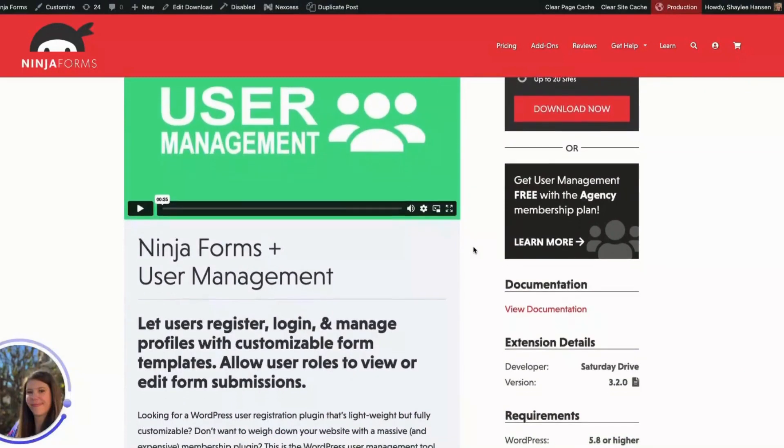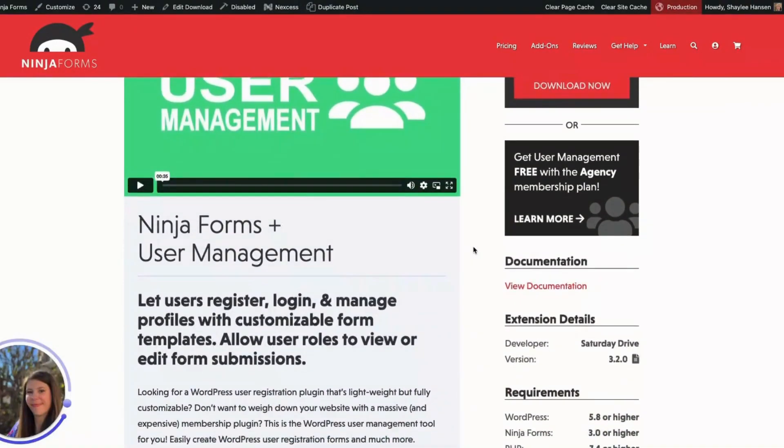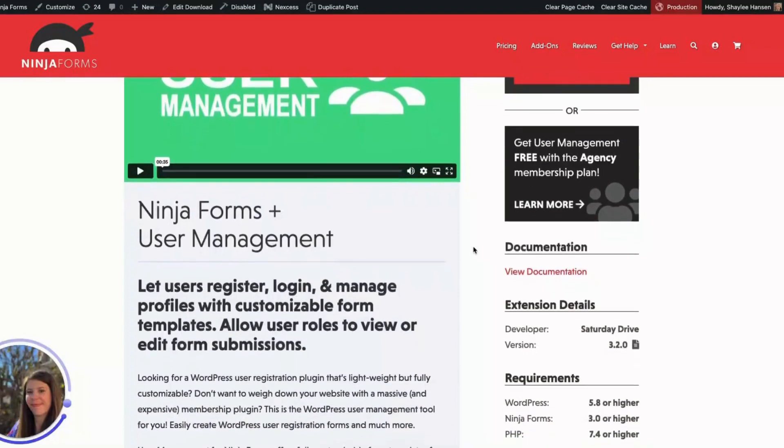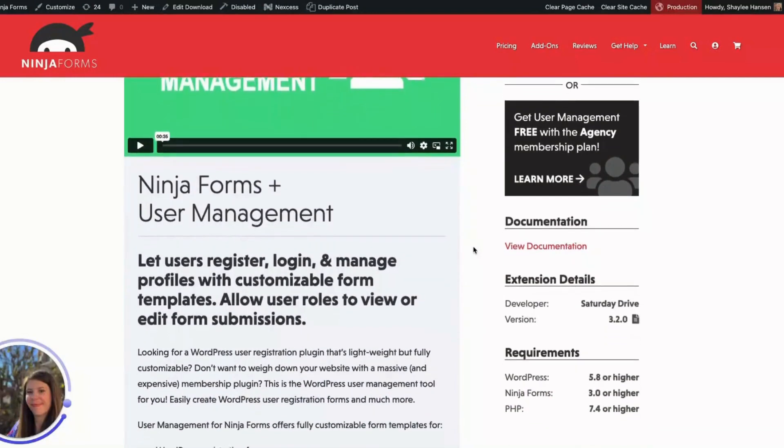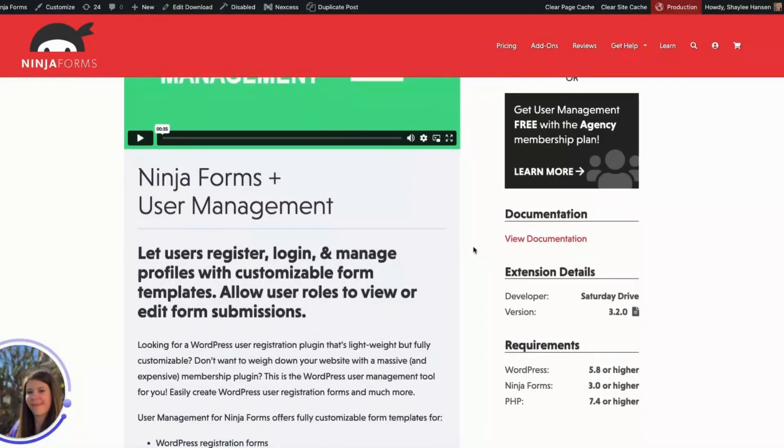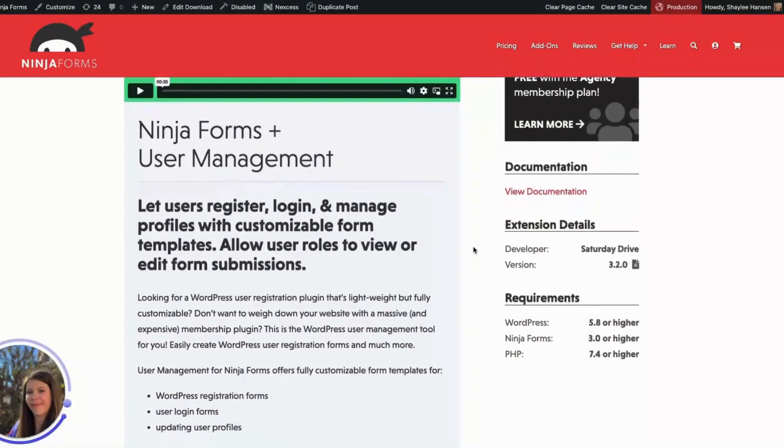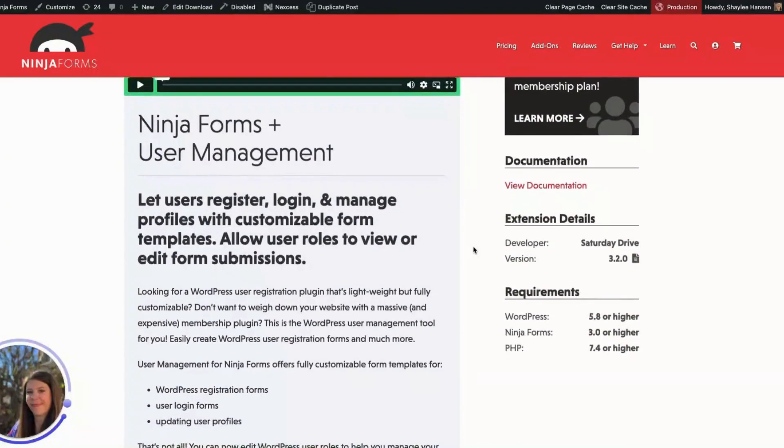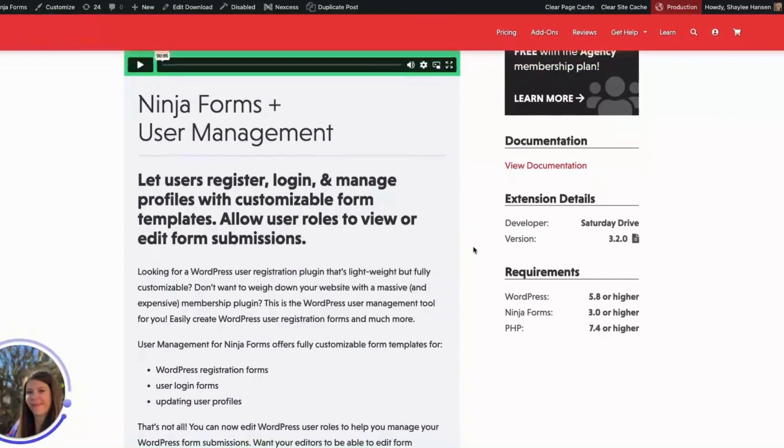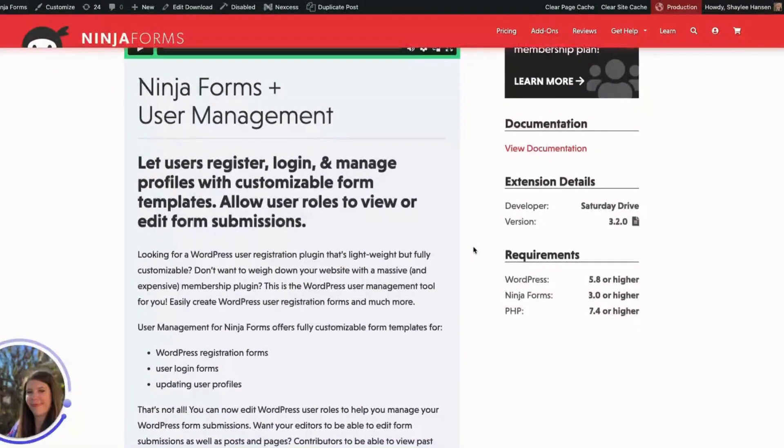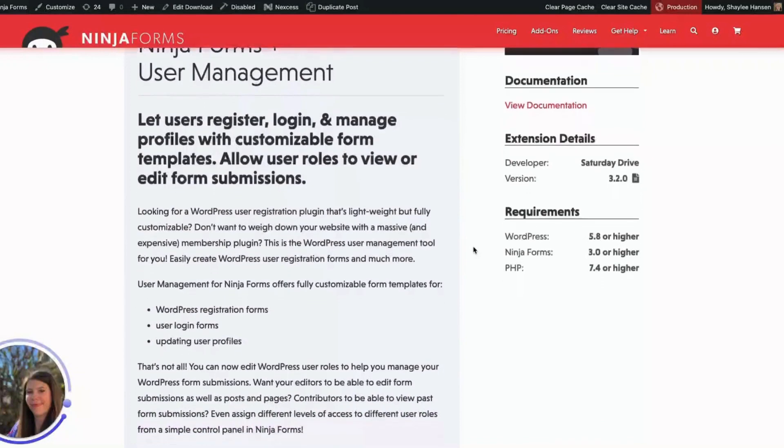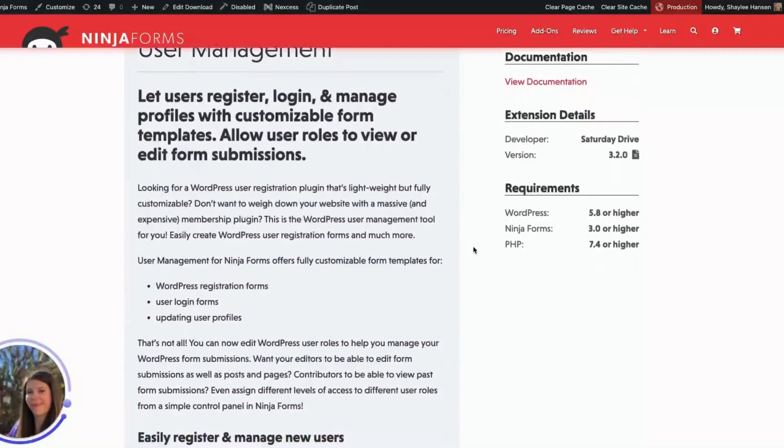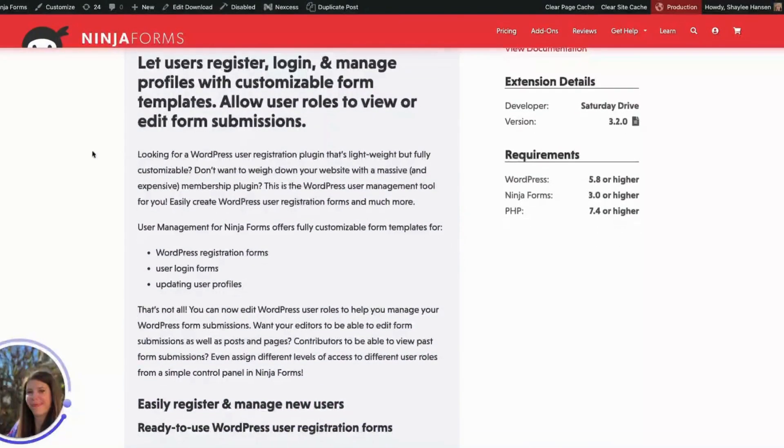The default user registration feature in WordPress is great, but what if you want to collect more information and make your registration form look beautiful? Look no further. In this video, we will show you how to create a custom user registration form using the user management add-on for Ninja Forms. It's simple, fast, and covers all that you need for a simple user registration form on your site.